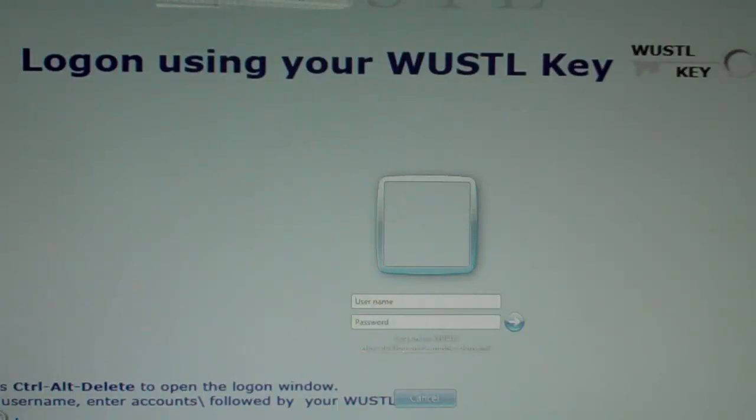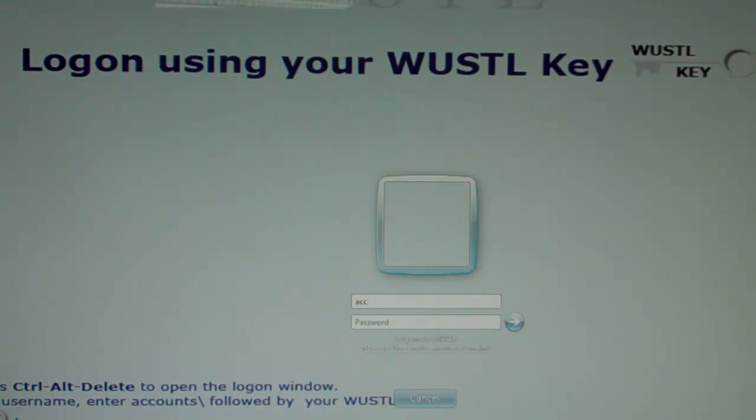Here's how you print using PaperCut on any library computer. Press Ctrl-Alt-Delete to get the login screen if you don't already see it, then type in your WustlKey credentials and hit Enter.